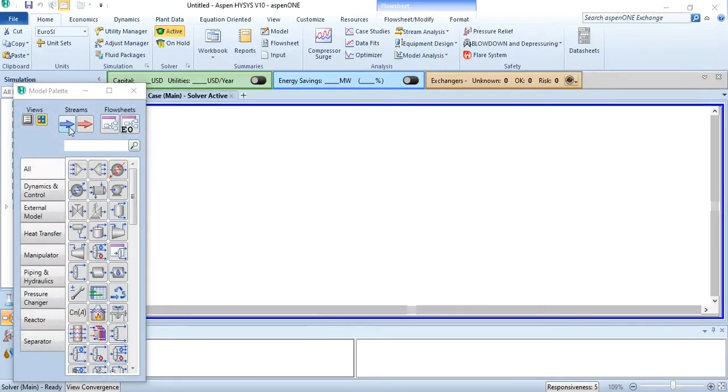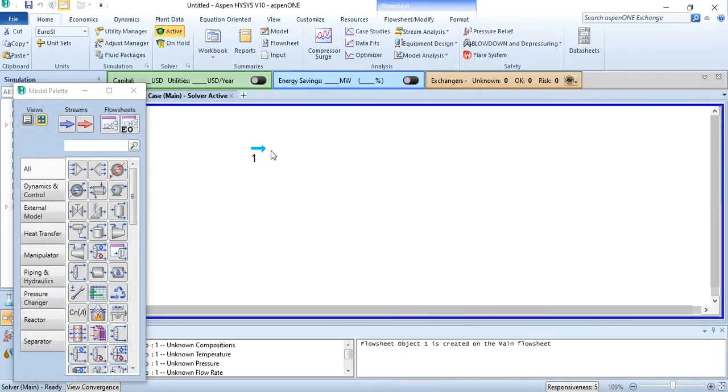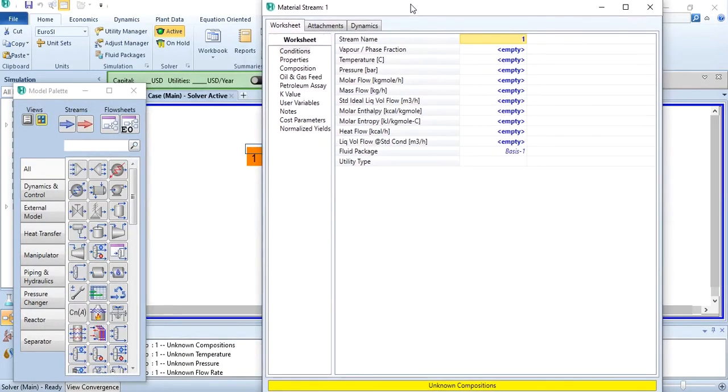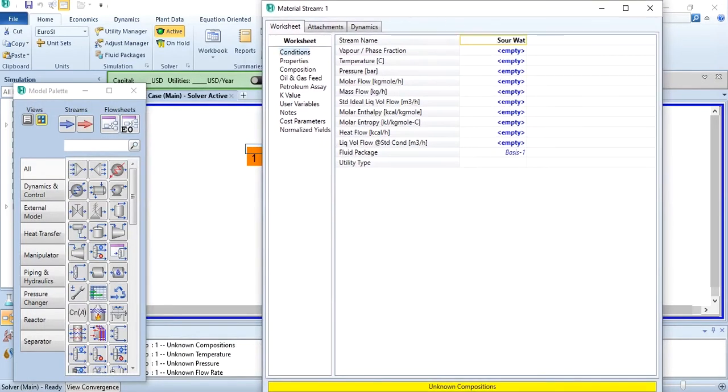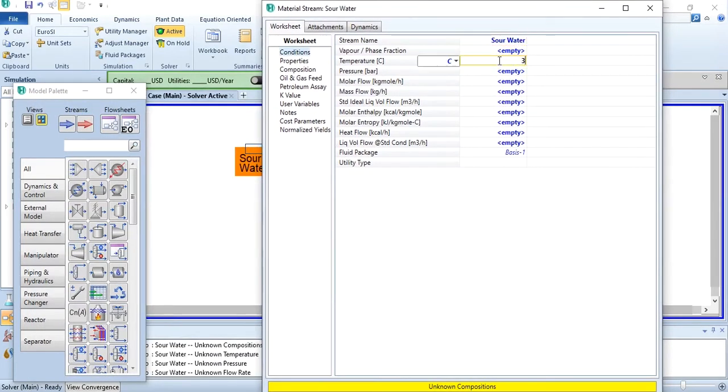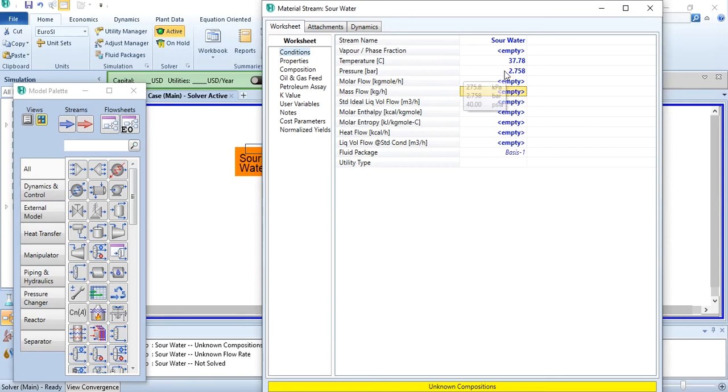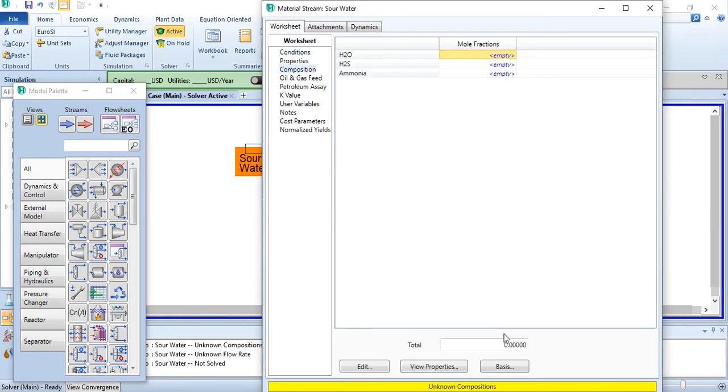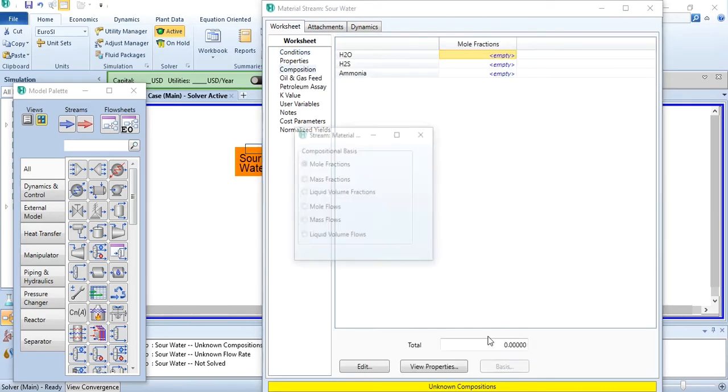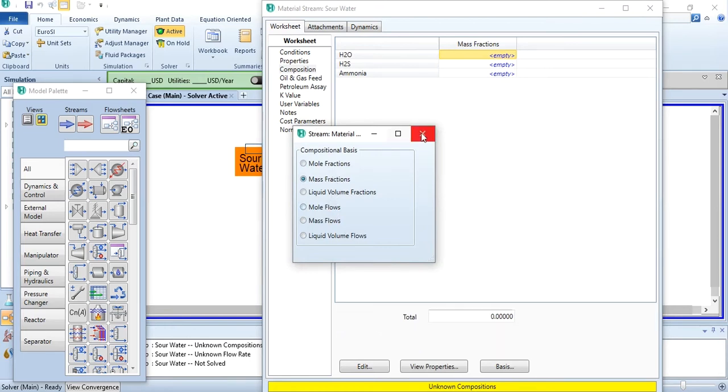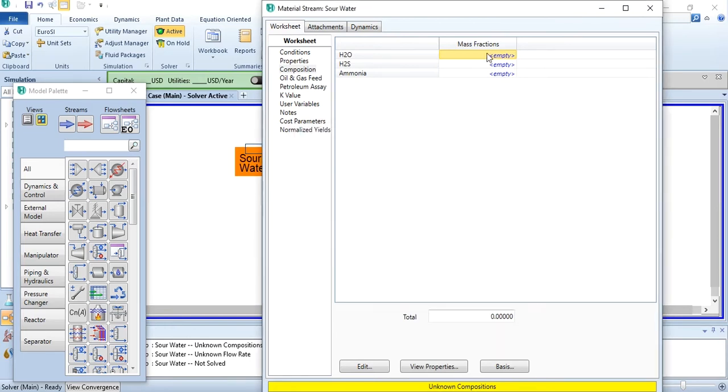First, we will select a stream and label it as the sour water. The conditions given are 37.78 degrees centigrade, 2.758 bar, 1000 kg per hour, and the composition is mass fraction, mass basis. In mass fraction, select 98.8 weight percent water, which means 0.988.